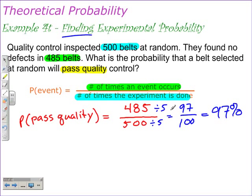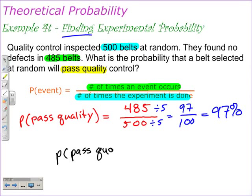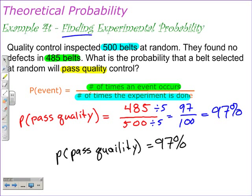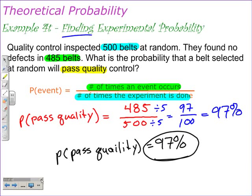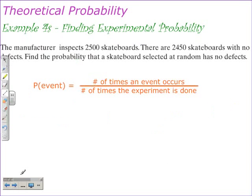That gives us 97 over 100, which we all know is 97%. So the probability that a belt is going to pass quality control is 97%. Let's take a look at another example. Remember, we're finding the experimental probability.